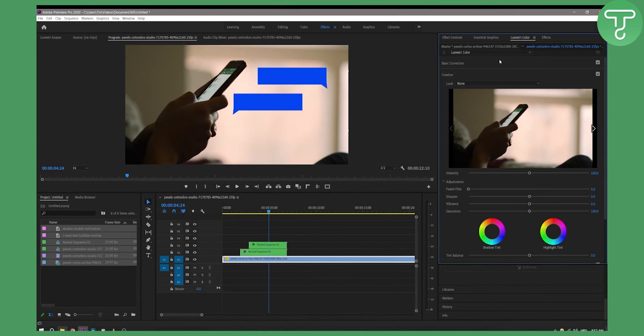And then you'll be able to go and use your LUTs right here. So that's basically how you can add LUTs to Premiere Pro and how you can update your LUTs folder if you don't have it set up correctly. So thank you guys for watching and we'll see you in the next video.